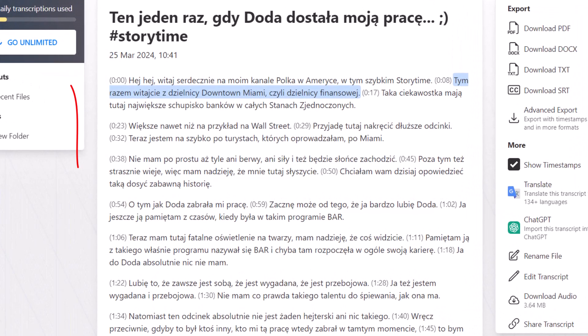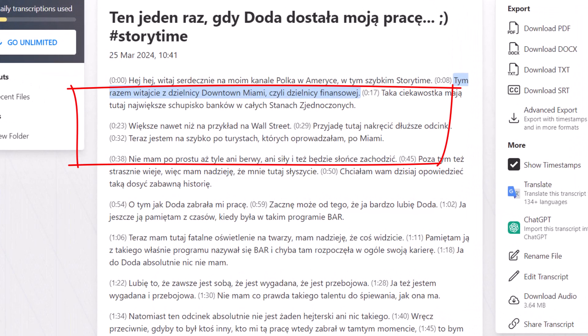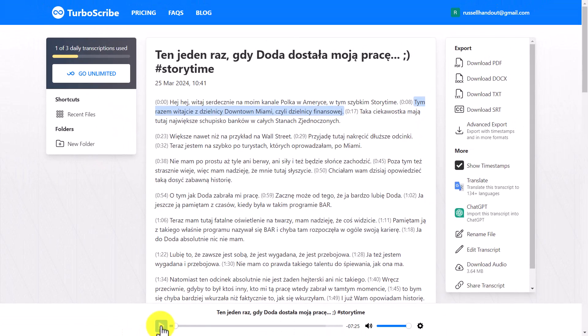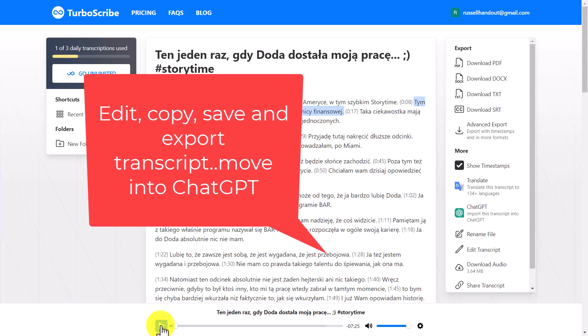This is just absolutely fantastic, and immediately I started working with this technology I realized what a huge help it's going to be to my own language learning. I get this chance to play back the video with the transcript, and of course there are many other things you can do with the transcript afterwards — edit it and move it to another file, for example.